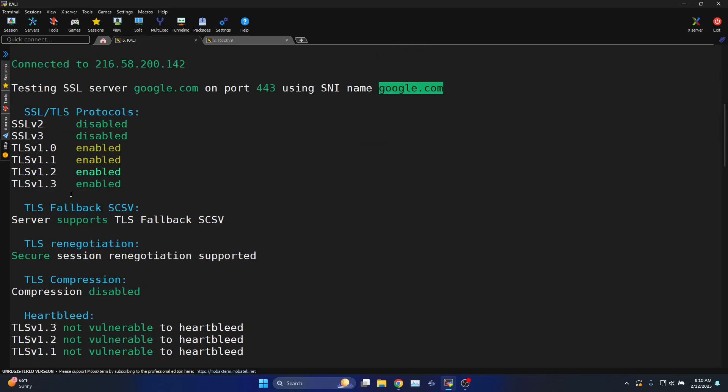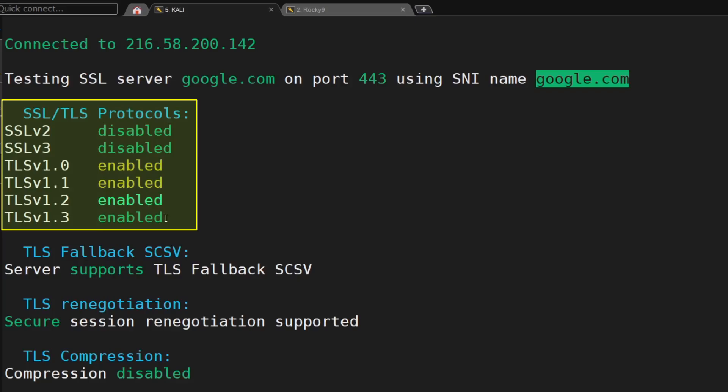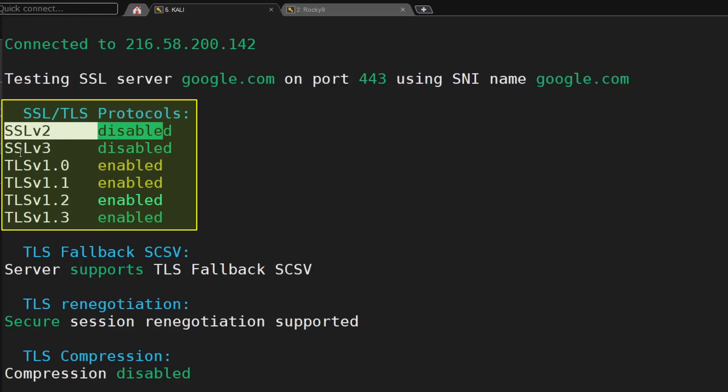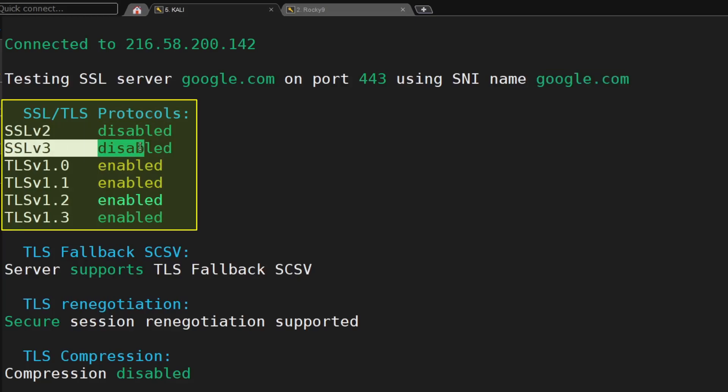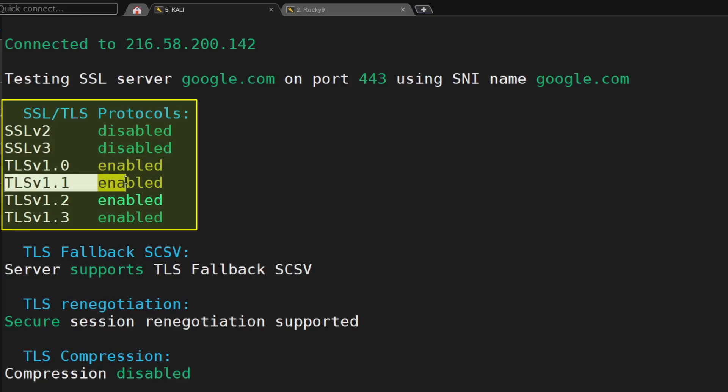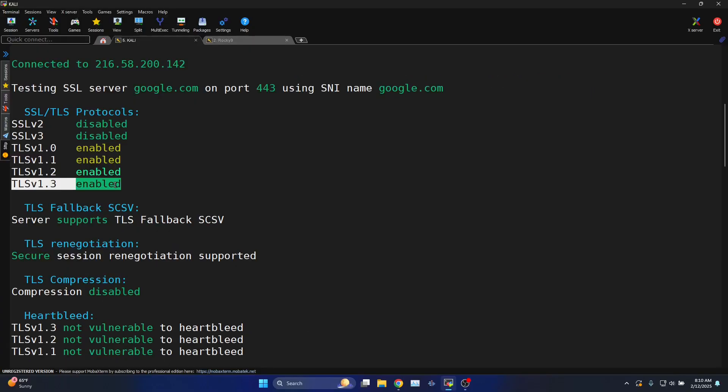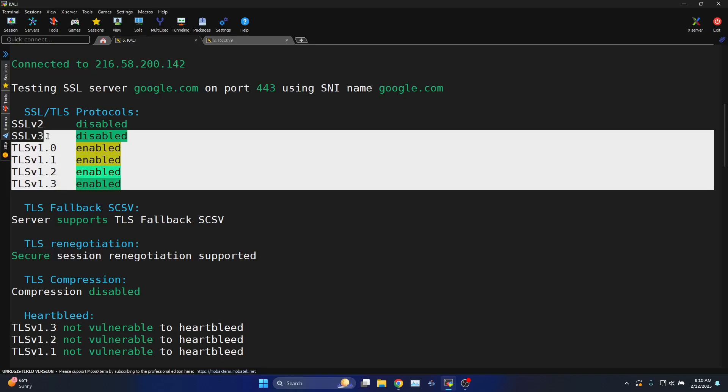These are the protocols used on the remote end google.com: SSL version 2 disabled, SSL version 3 disabled, TLS 1.0 enabled, 1.1 enabled, 1.2 enabled, 1.3 enabled. So you can figure out the versions supported on the remote end server.